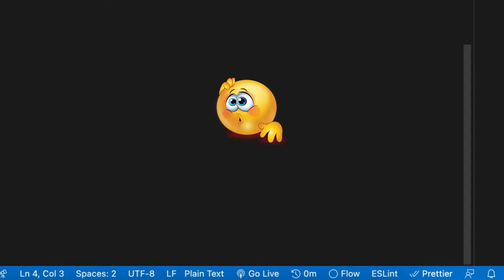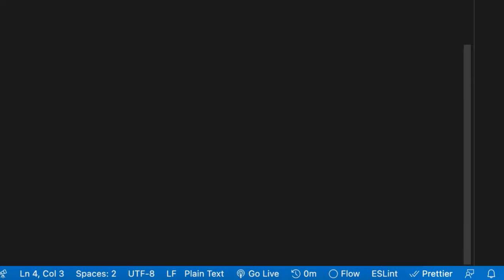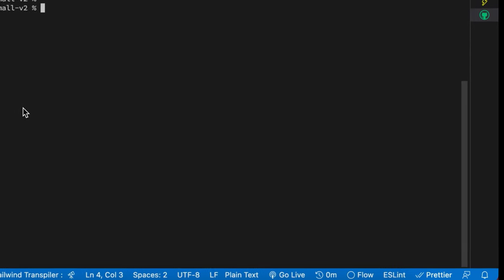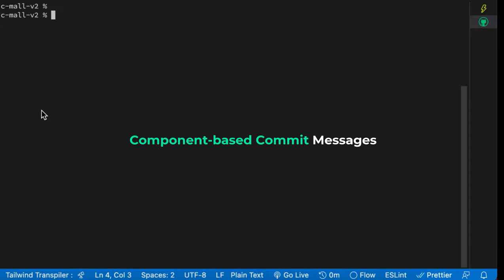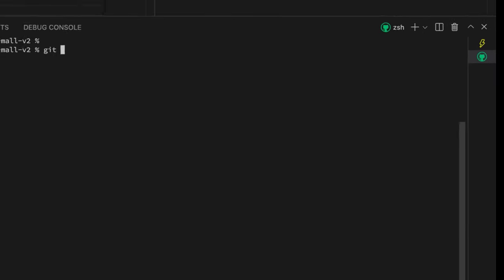I'm going to show you two ways you can use Git commit messages to effectively communicate in a team. The first way is to use component-based commit messages, for example something like this.